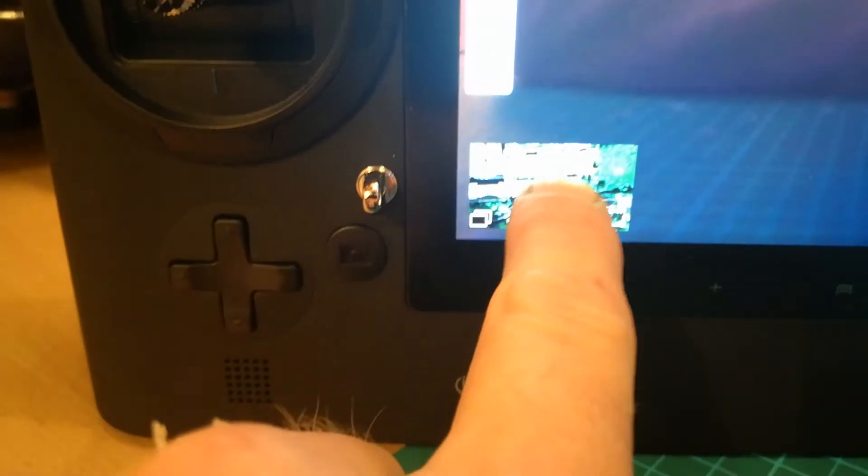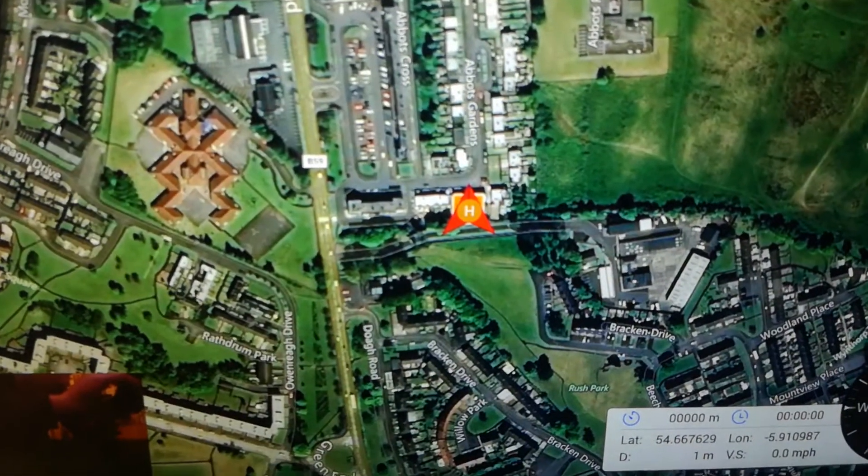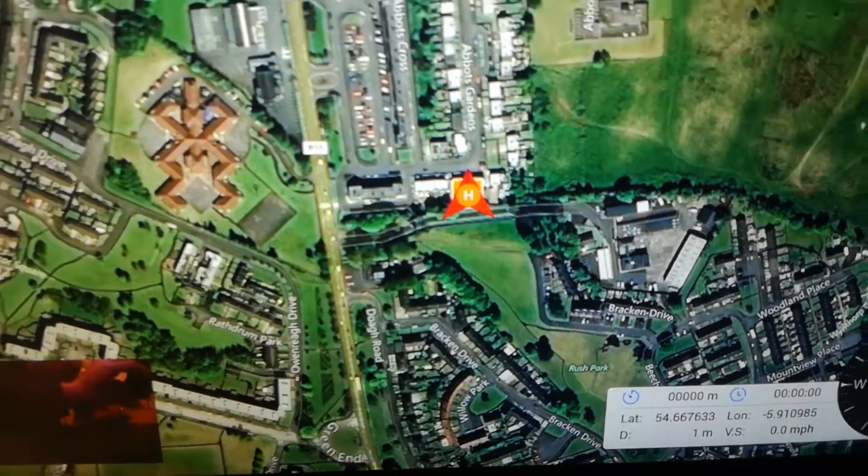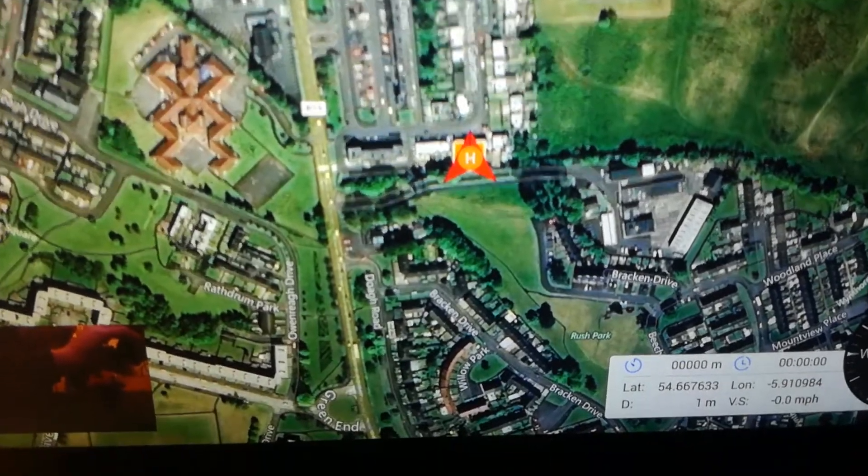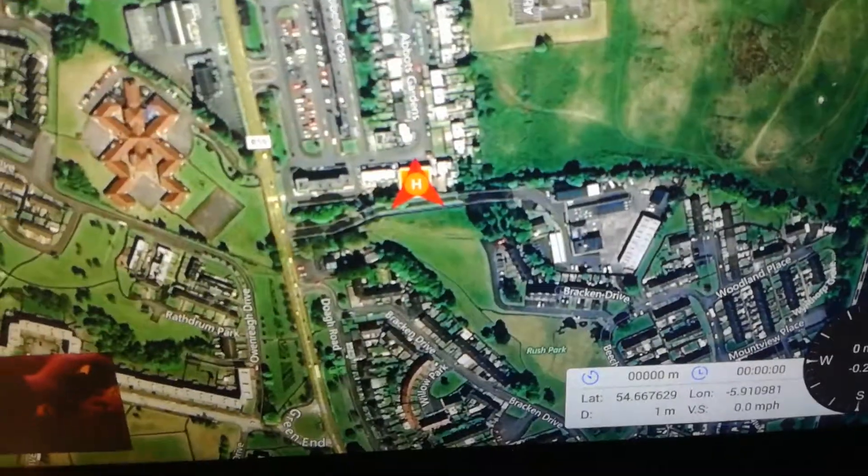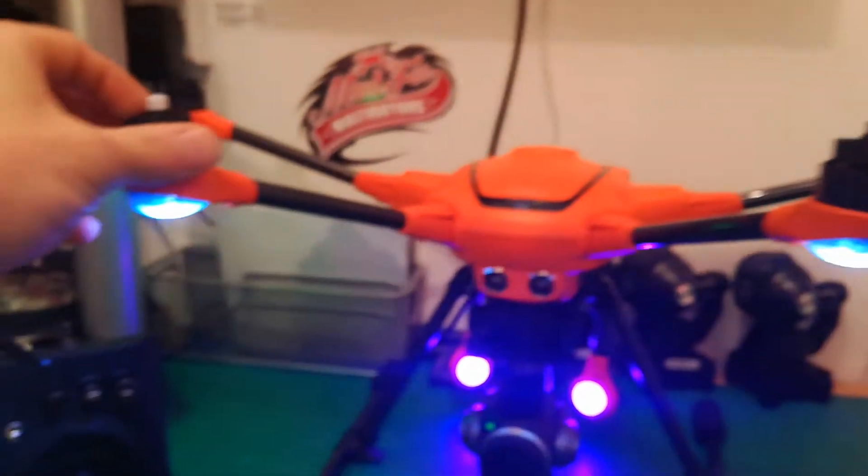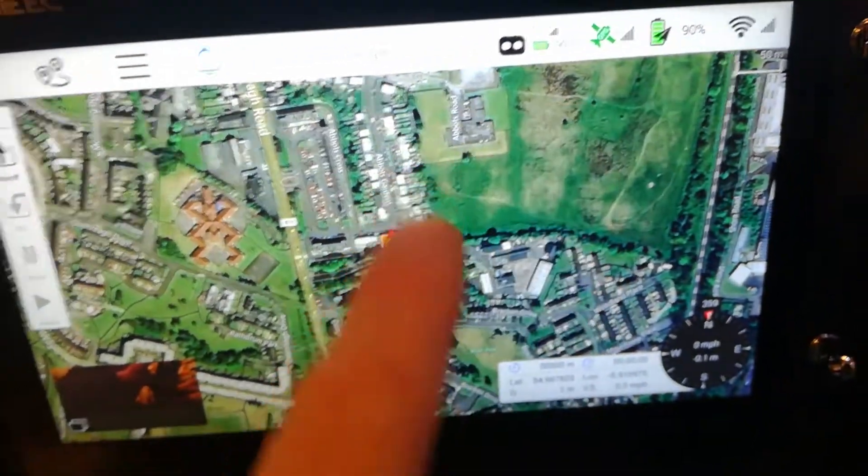So you'll never lose orientation with this machine because you can see the compass. And also down here you tap this screen and we'll come up a map. And there's a red arrow you can see. The H is the controller itself, the red arrow is the aircraft.